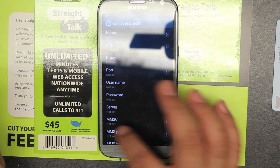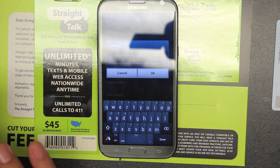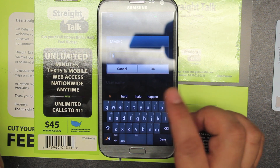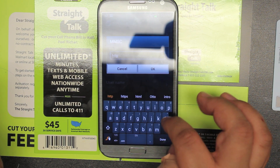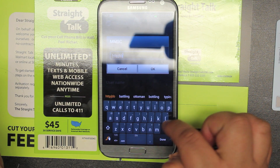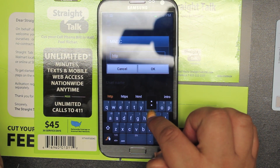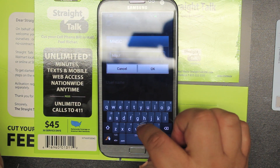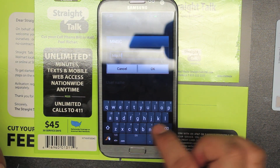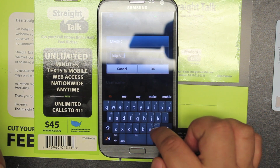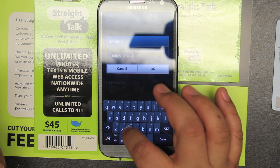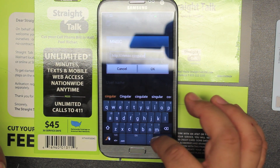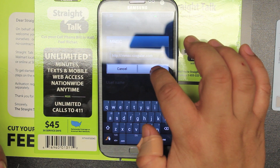Scroll down to MMSC. Please, if you test these settings, let me know if your MMS is working. We're going to put HTTP — some people say not to put HTTP, but I'm putting it. So: HTTP://mmsc.cingular.com. Then you check it, make sure, and click OK.